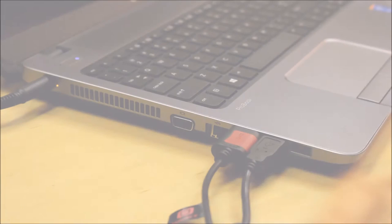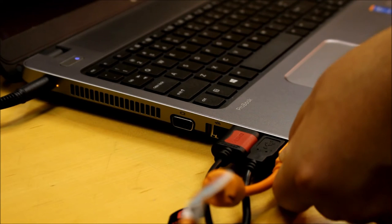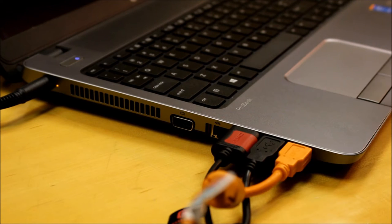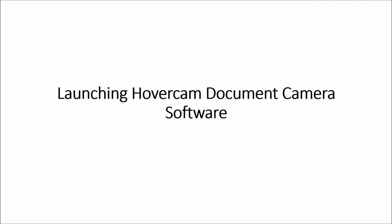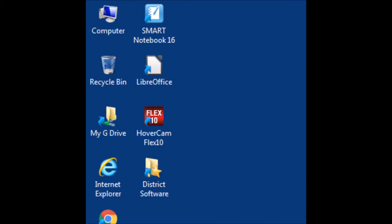To attach your Hovercam document camera to your PC, simply connect the orange USB cable to the left hand side of your laptop. To launch your Hovercam software, locate the red Hovercam Flex10 icon on your desktop.